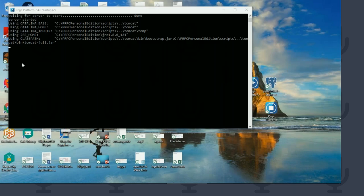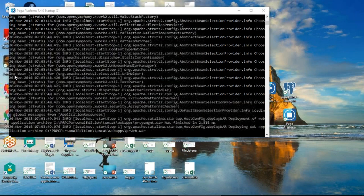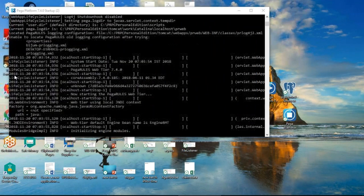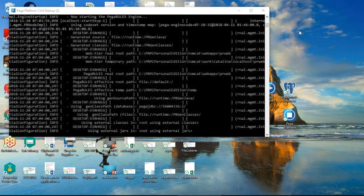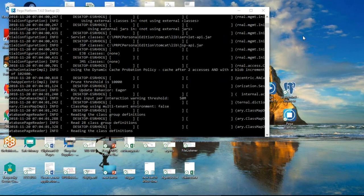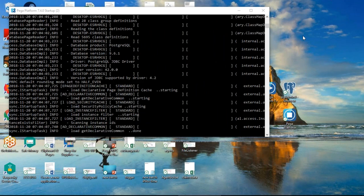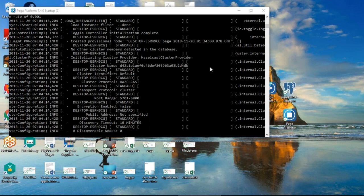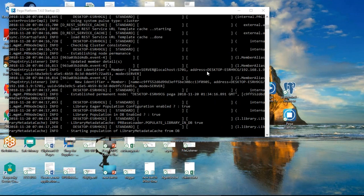Let's do a bit of reading on our ruleset. A ruleset is basically any rule that you create in the system — it gets tagged to a ruleset. So the ruleset is essentially your version: 01.01, 01.02. All these rules are tagged to a version, and when you make a package and move to production, it will ask you which versions you want to move.